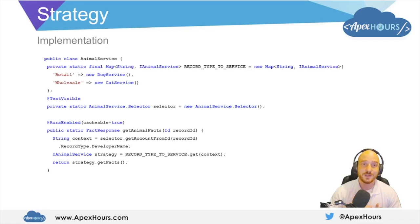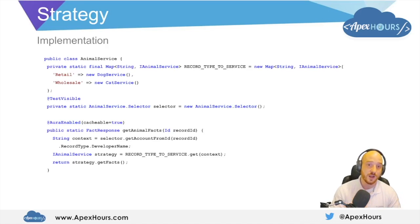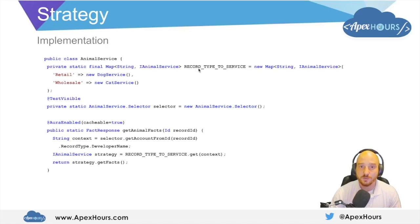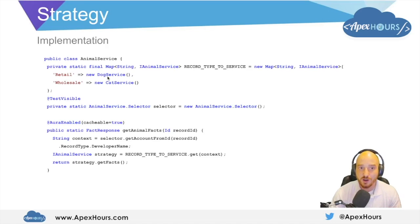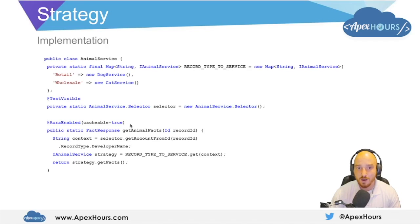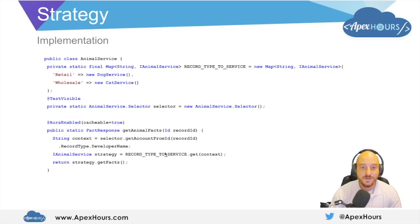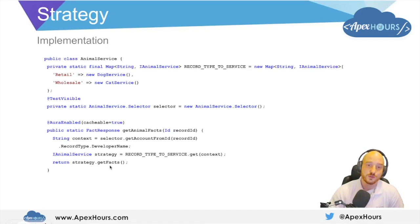Here we have an implementation of the strategy pattern in Apex. Based on the account's record type, either we're going to get a random fact about dogs or a random fact about cats. We have a static final map of record type developer name to an implementation of an interface — retail is the dog service, wholesale is the cat service. When we call this static method from a lightning web component to get animal facts for a given record ID, we get the account from that record ID, get its record type developer name, then fetch the strategy given that context and use the implementation of that strategy to get the facts and return those to the caller.